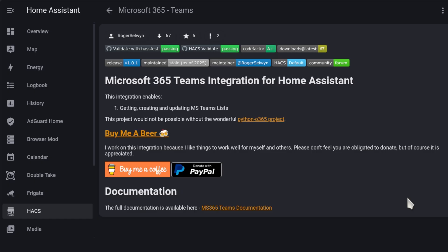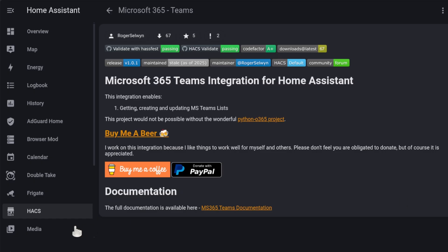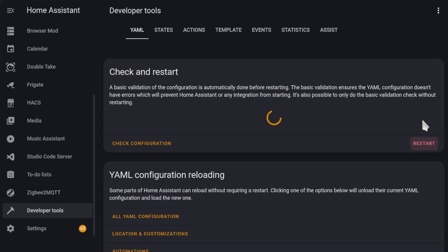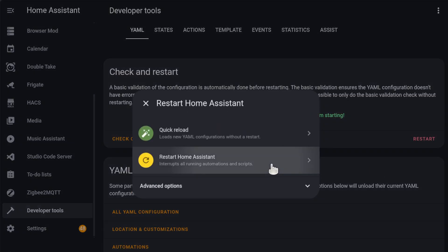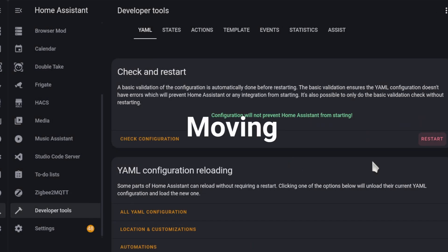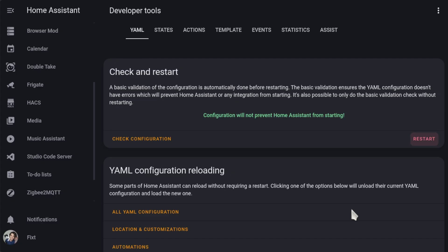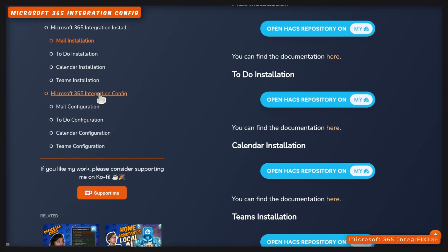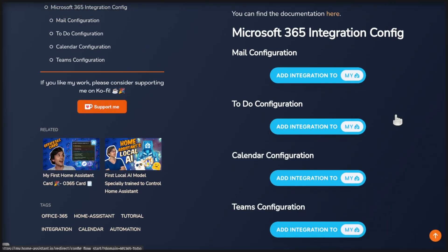For this, go to developer tools and click on restart. And after it's finished, go back to my website. Now, the configuration is all managed using the graphical interface. After you restart Home Assistant, you can use these buttons on my website to configure it.